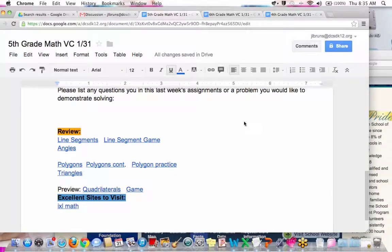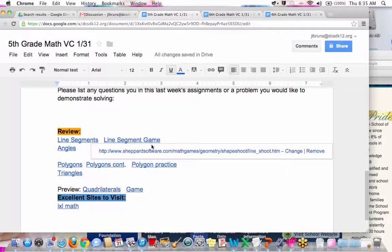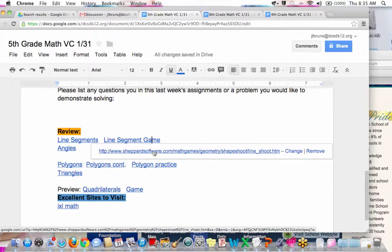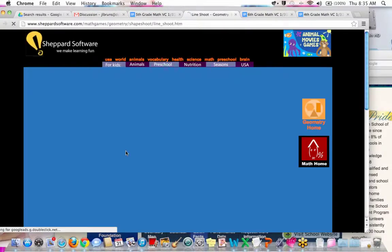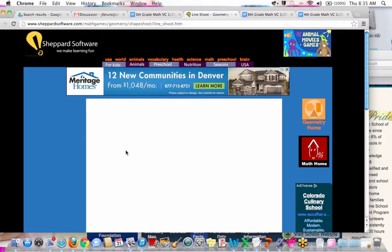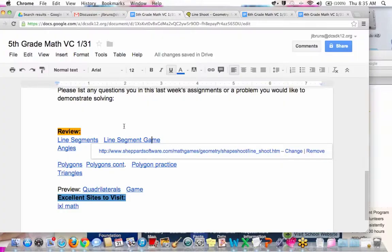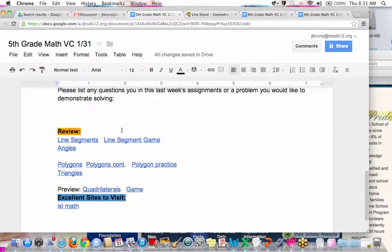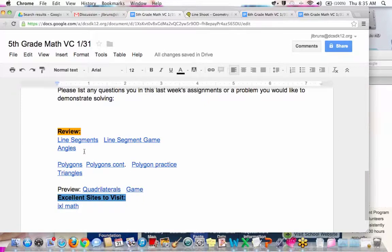Nicholas has a question. He asks: for triangles, is it all triangles that have a measure of 180 degrees, or only right triangles? The answer is all triangles — the angles inside any triangle will always add up to 180 degrees, no matter what type of triangle it is. That's a good question.